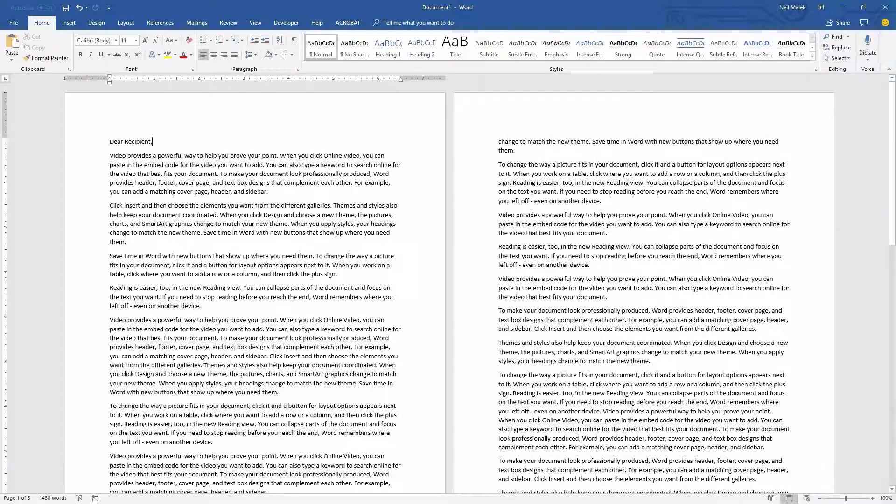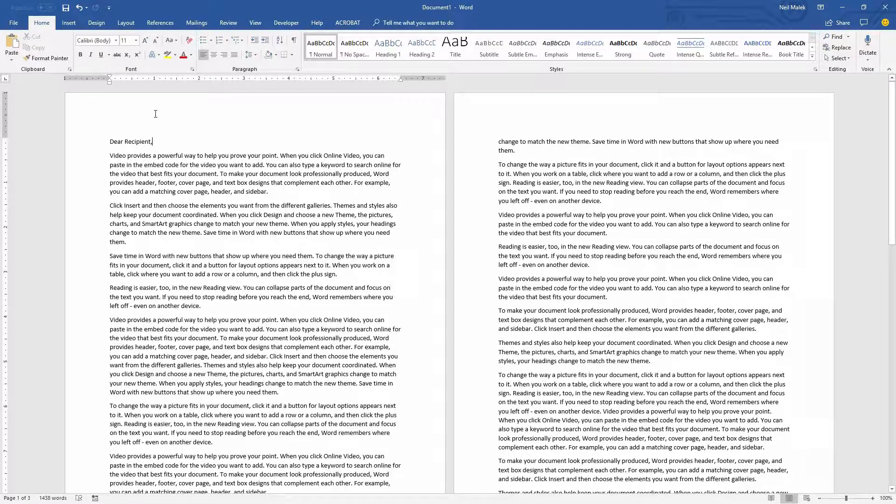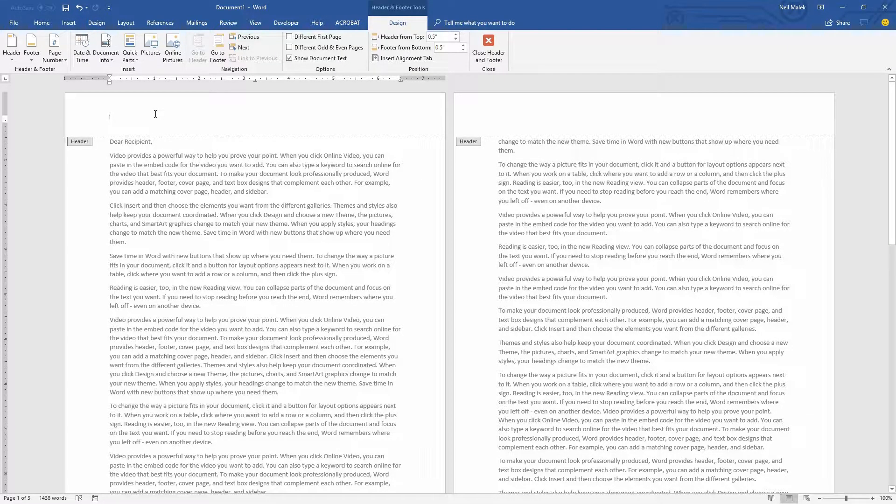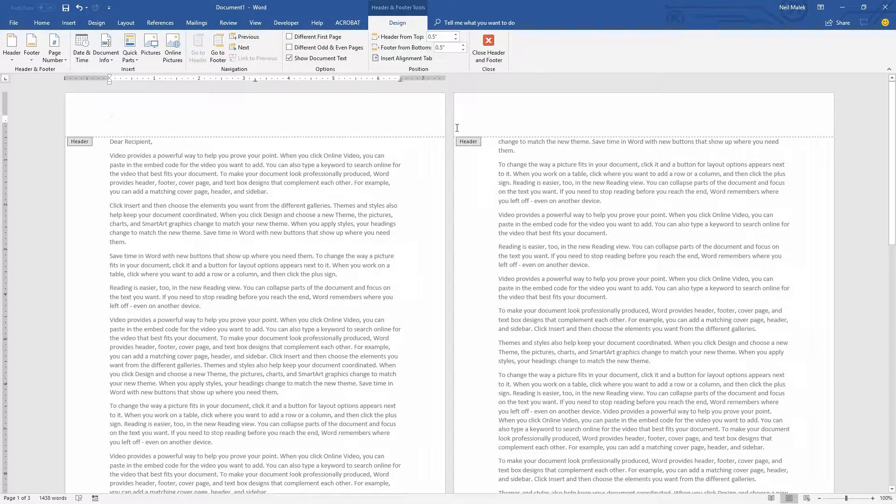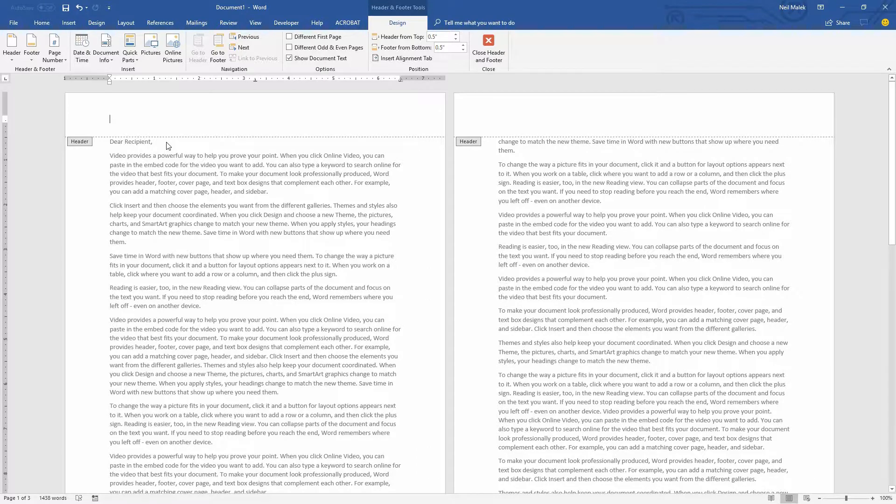So we start with a basic document, no difference in the headers at all. I'm going to double click into the header on the first page here and you can see that there's no distinction between the first page's header and the next page's header. So what I'm going to do to make a distinction between the first page's header and the second page's header is this.